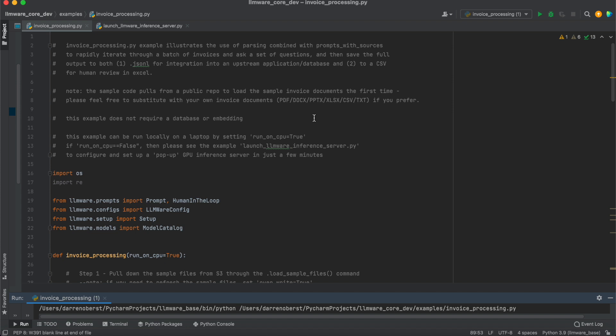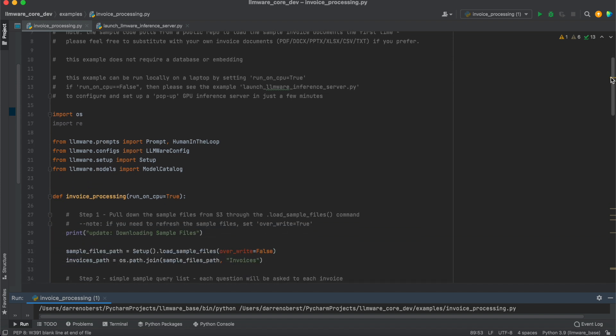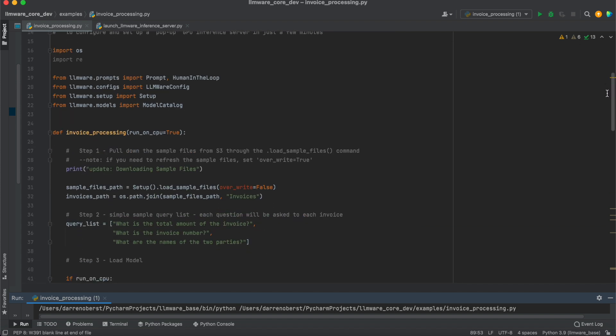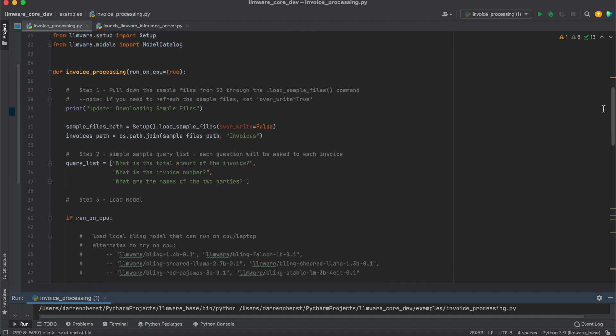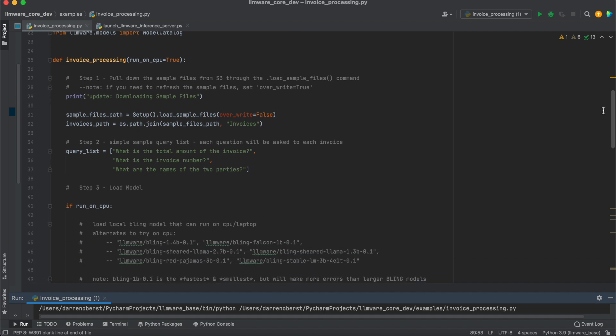This is the invoice processing script. And what this code does, we're just going to walk through each of the steps. First, it's actually going to pull down a set of sample files that we've put in a public S3 bucket for LLMware. It's going to pull down into an invoices folder around 40 sample template invoices.